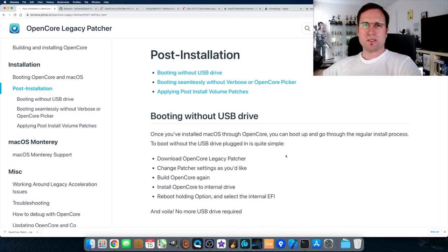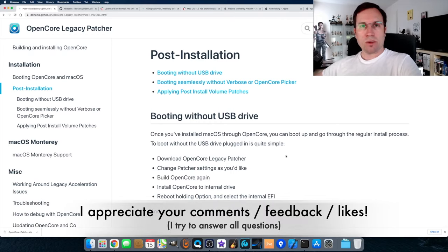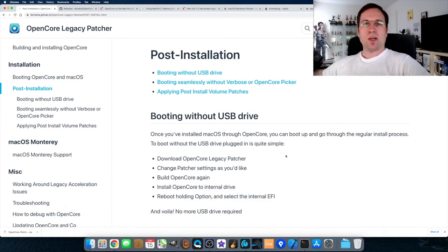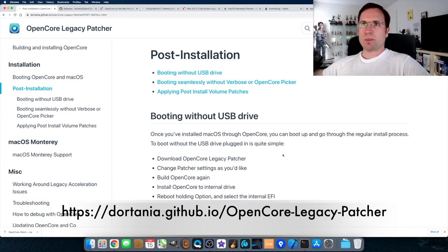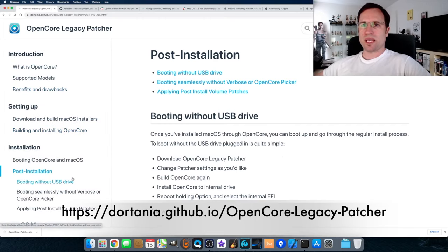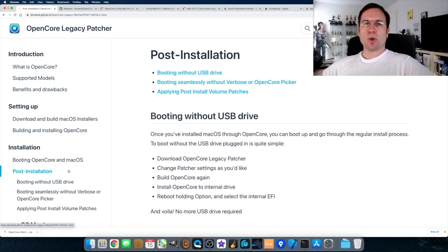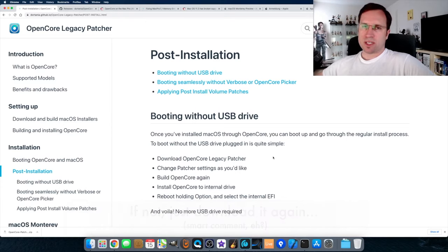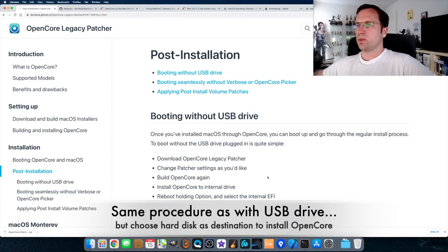You did it — you installed macOS on unsupported hardware. If you have any questions or comments, write them in the comment section and I'll try to answer everything. Now let's talk about post-installation. On Dorotania's website, the next step is post-installation. The first part is booting without the USB drive, which is quite simple. Hopefully you copied the Legacy Patcher to your USB drive — just start it. Everything is explained on the website.